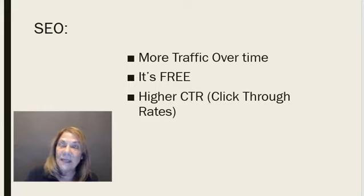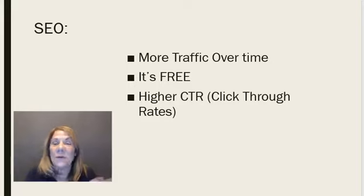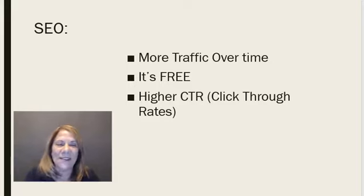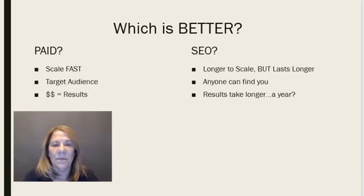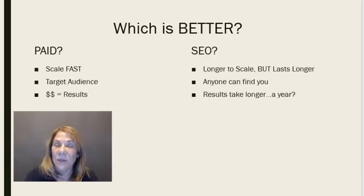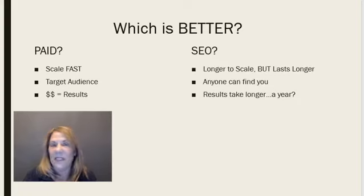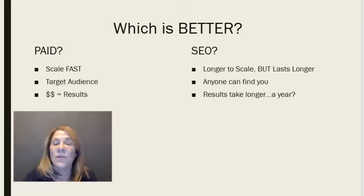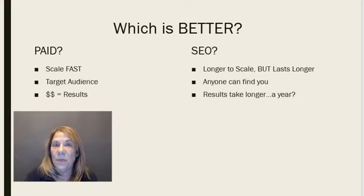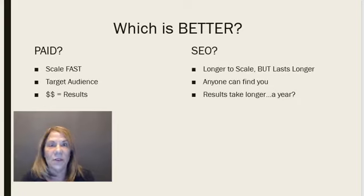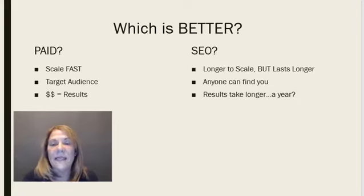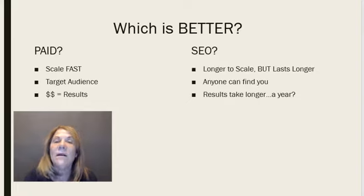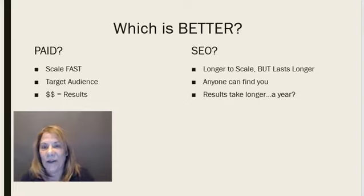So that brings us back to the question, which one's better? Well, let's do a comparison. Paid, you get to scale fast, up or down as fast as you want. You target your audience, and you pay, the more you pay, the more results you get. So it costs you money, but there's a benefit. SEO, it's longer to scale, but it lasts longer.